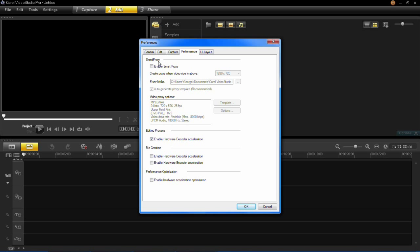And what this does is it allows your computer to run a lot smoother when you're editing the videos, therefore making a much better user experience. And it's a lot quicker when editing as well because it doesn't have to keep loading the big file.